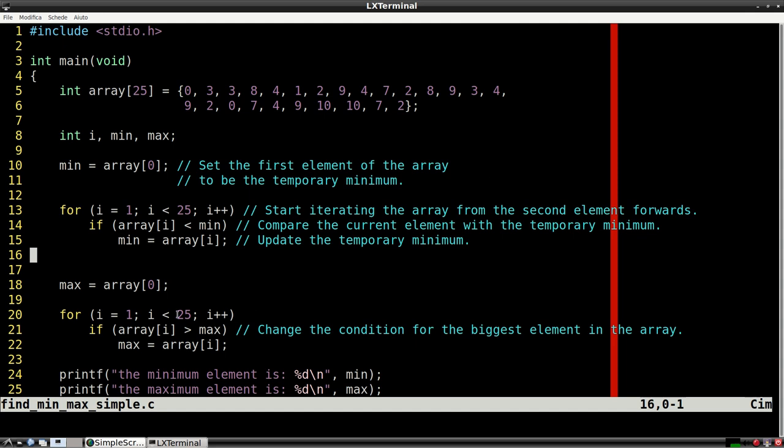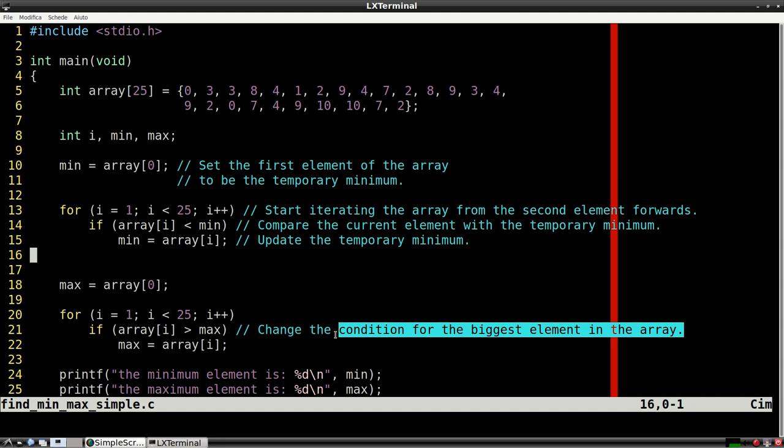Finding the maximum works in the same way as the minimum. You just have to change one condition.